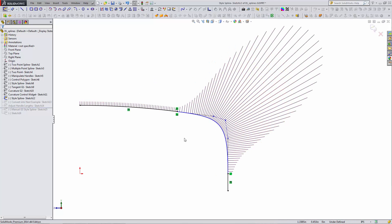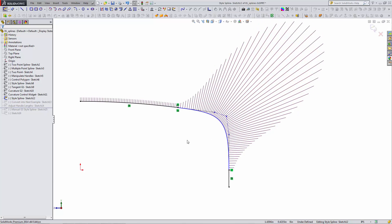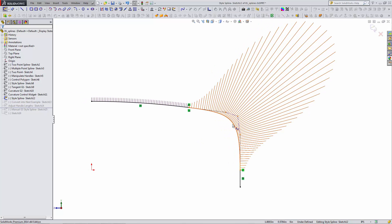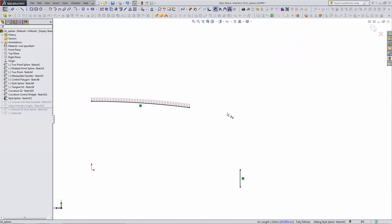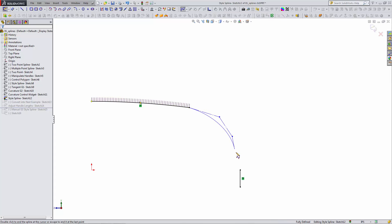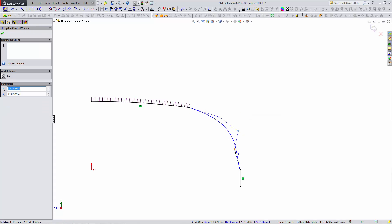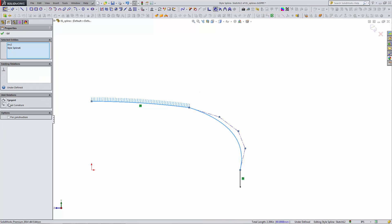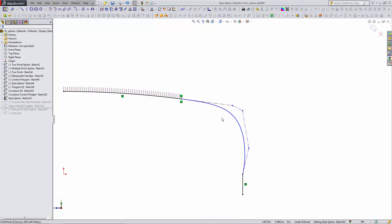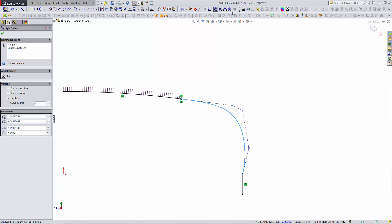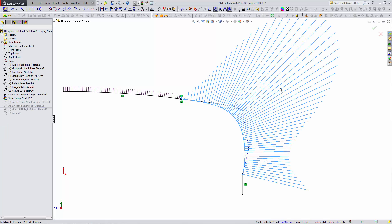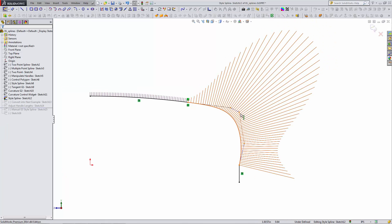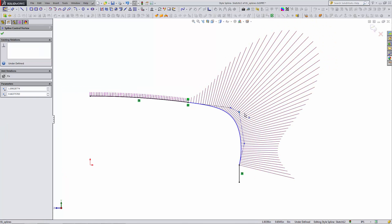The other way we can have really smooth connections is using that new style spline. I'll resketch a style spline. I'm going to pull these points out a little bit. And then I'll click these two, equal curvature, and I have a really smooth connection here.